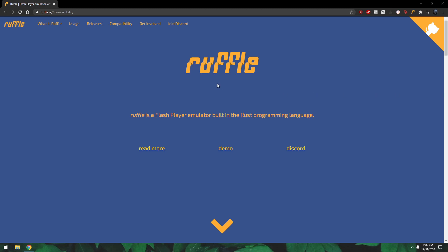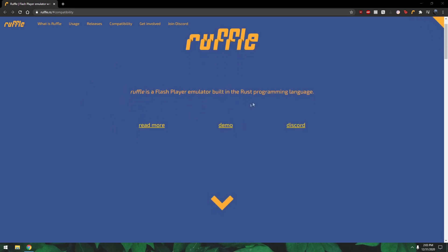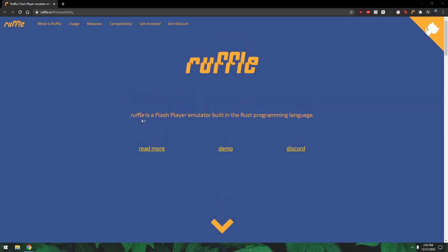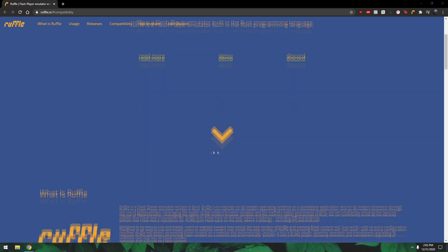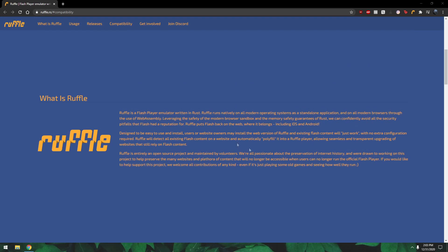Hello everyone, my name is Limbo and today I wanted to talk about this cool new thing called Ruffle. As you all know, it's December of 2020 and Adobe Flash is being discontinued. So now we have this new thing called Ruffle and it works basically as a Adobe Flash player.